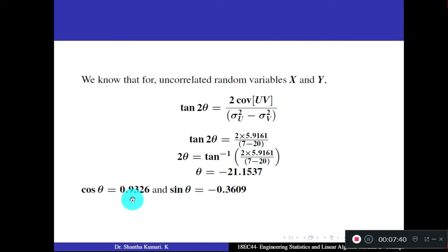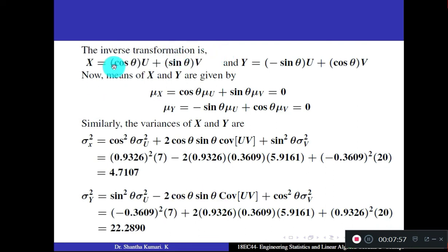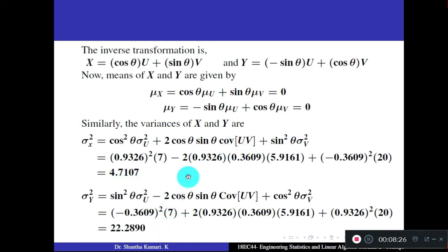Once θ is known, find cos θ and sin θ, then apply the inverse transformation. Since μu = μv = 0, the means μx = μy = 0. Use the variance formula to compute σ²x and σ²y. The same procedure as the previous problem applies — remember the transformation and inverse transformation.